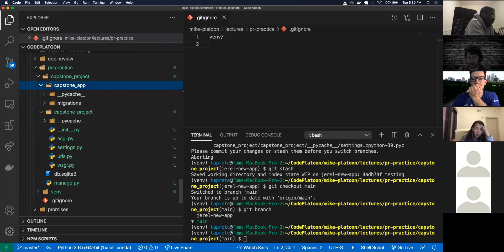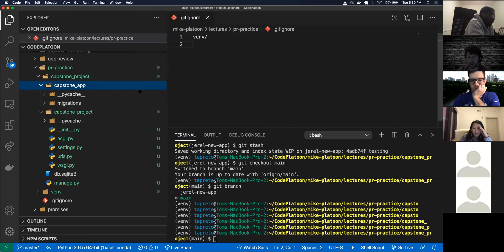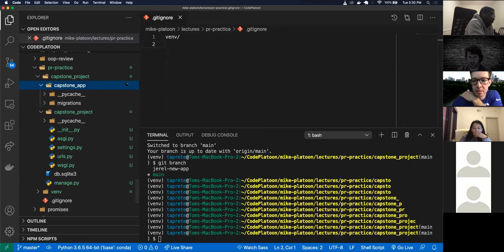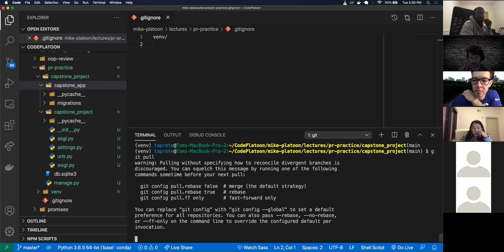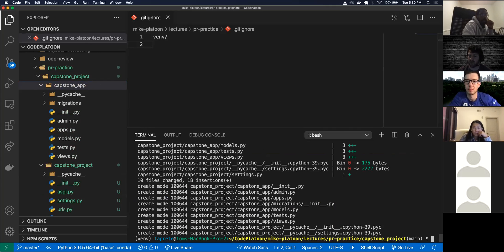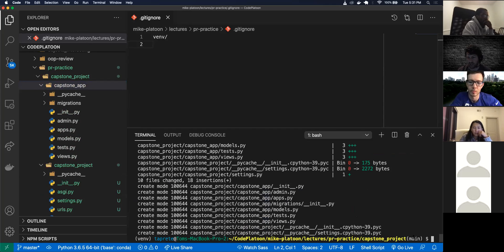Do you have the new app on your main — on your local machine? Yep, right here I'm on the main branch and if I look over here there's the capstone app. Wait, but you didn't pull — why do you have that? Why do I have that? I'm kind of confused. You did the merge on GitHub, right?